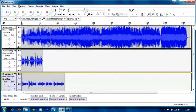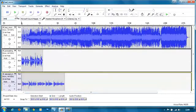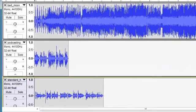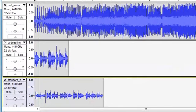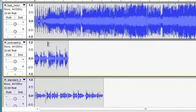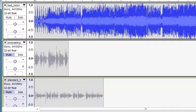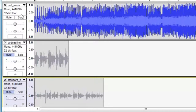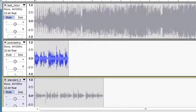If I now press play here, it will play all the tracks simultaneously. So let's just have a look and see what happens. So we've got three tracks playing at the same time. If you just wanted to listen to one of those tracks, you can mute the other two to be able to just listen to one at a time.